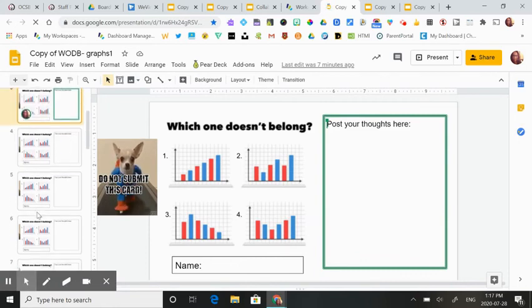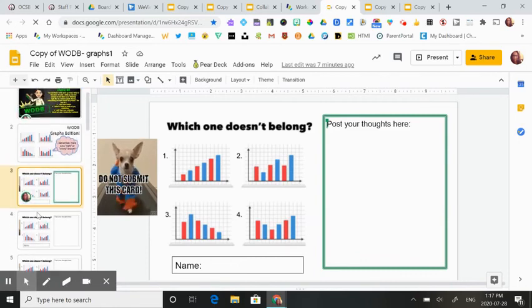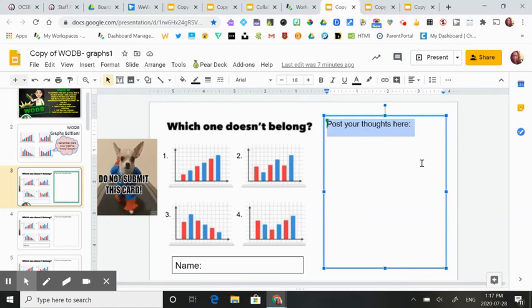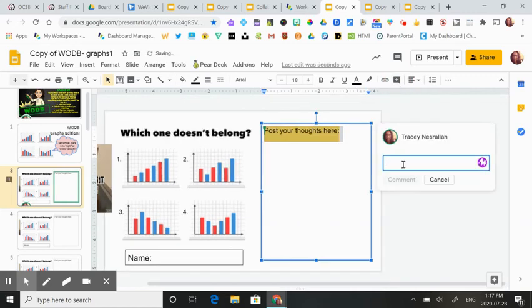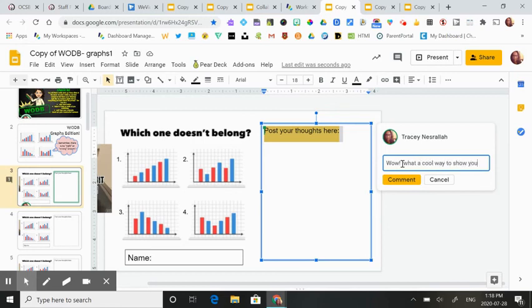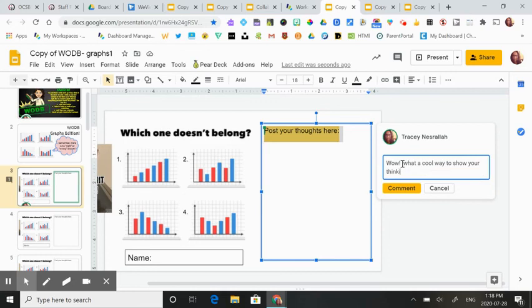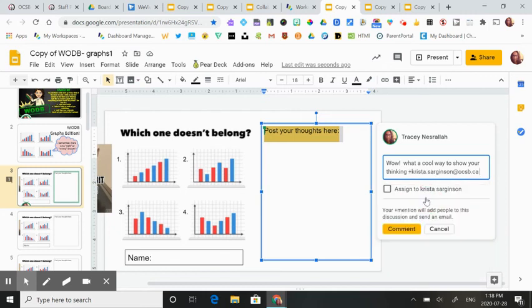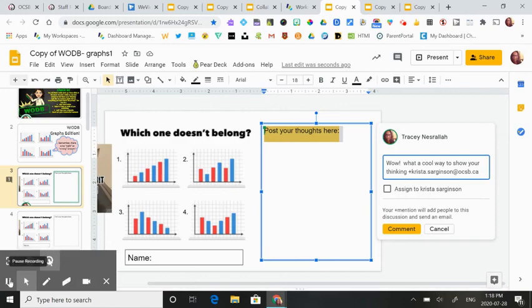They can also take a look at other people's work and they can also be giving them feedback. So for example, let's pretend somebody has posted their work here. You could teach your students how to use the comments thread to actually post what they like about it. You could write, wow, what a cool way to show your thinking. You as the teacher could do this or the student. And if they use the add thing, they can actually assign it to that student, so they will get an email about that comment. And that's how you make a collaborative thinking space in HapraWorks.